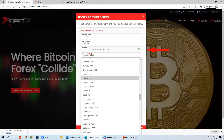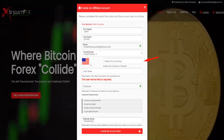The next step is selecting your country code. If outside of the United States, please click on the drop-down box and choose your country code. At that point, you will be prompted to put in your phone number.